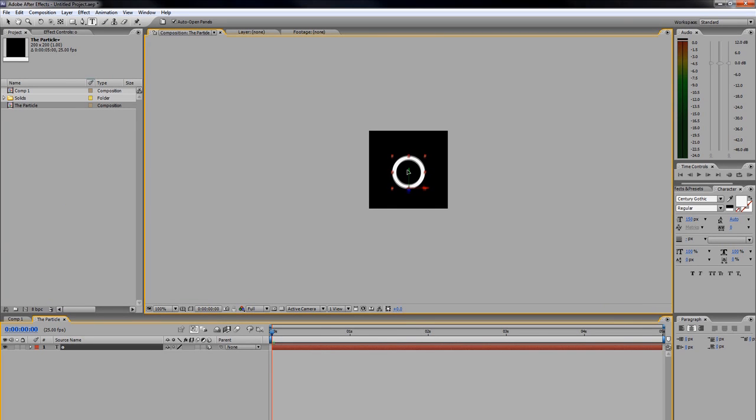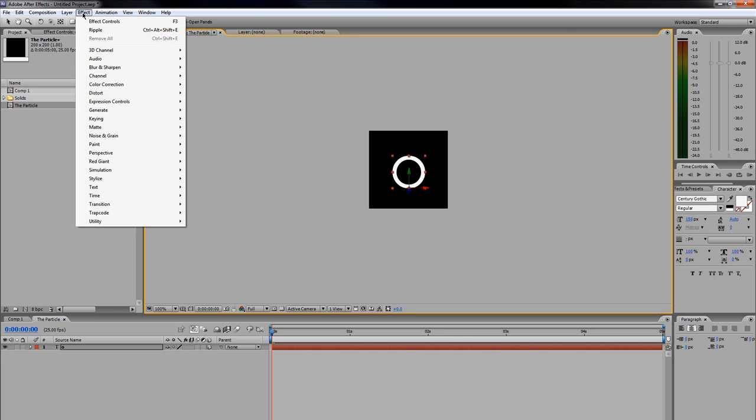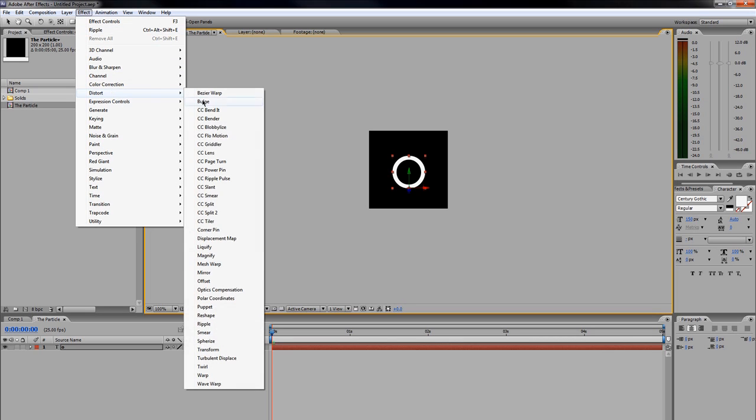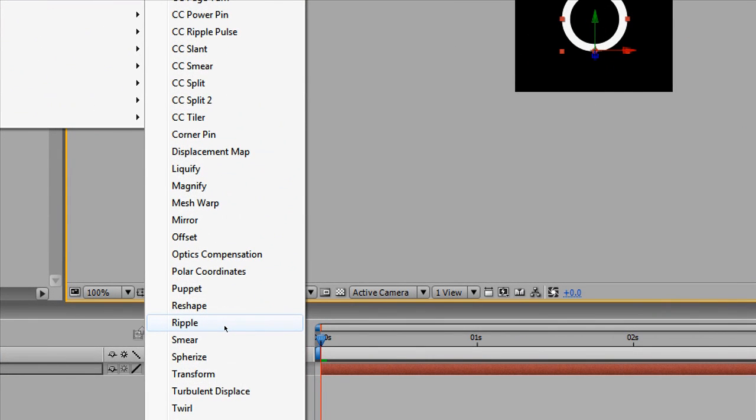Let's start adding some effects to this rather ordinary particle. With it selected, go to Effect > Distort, and come down here to Ripple.